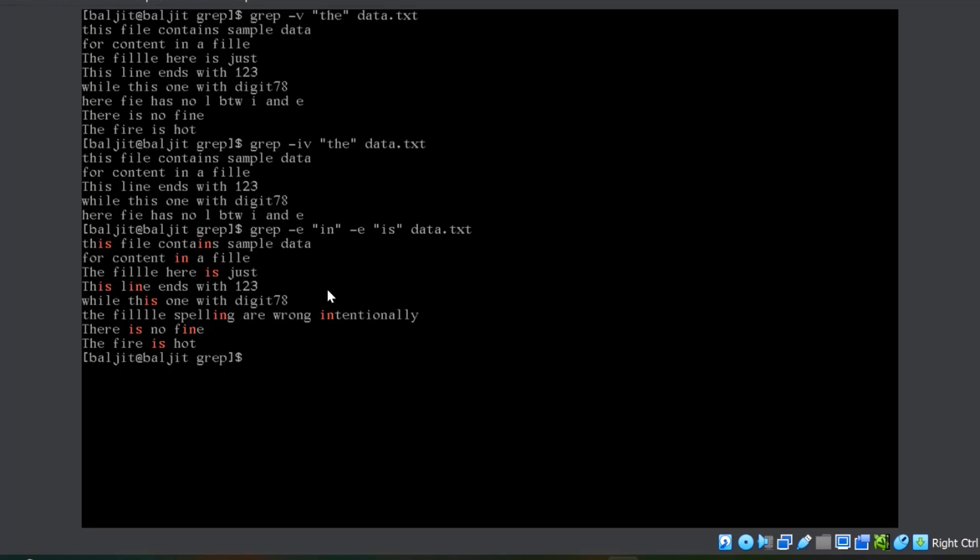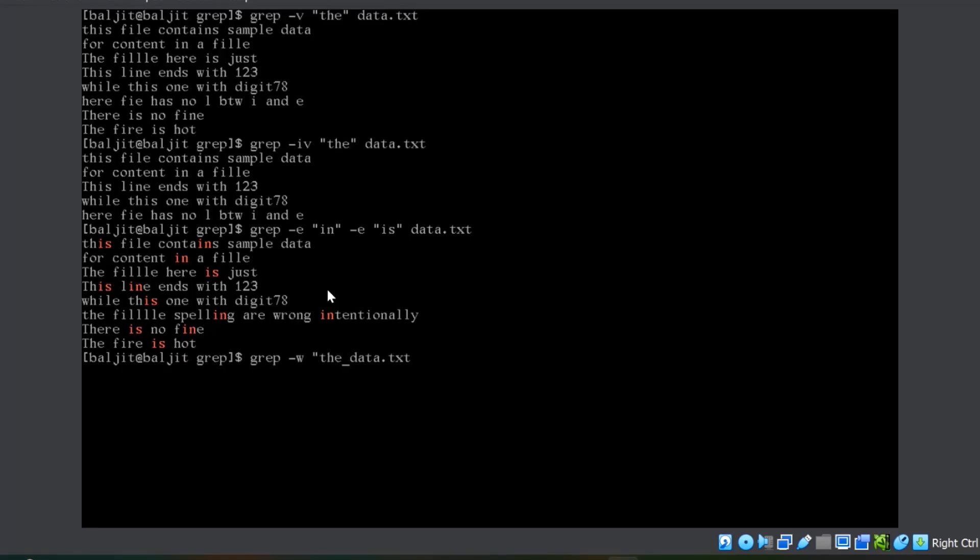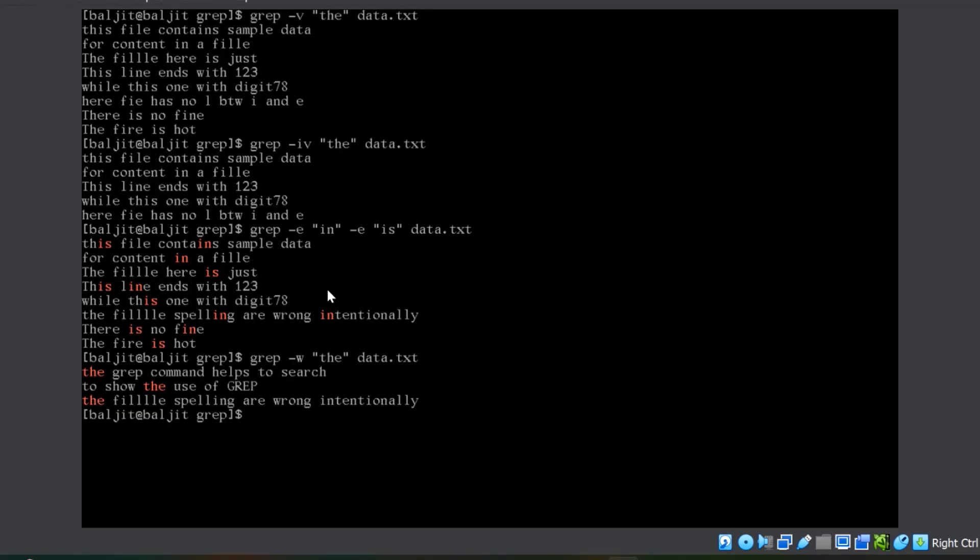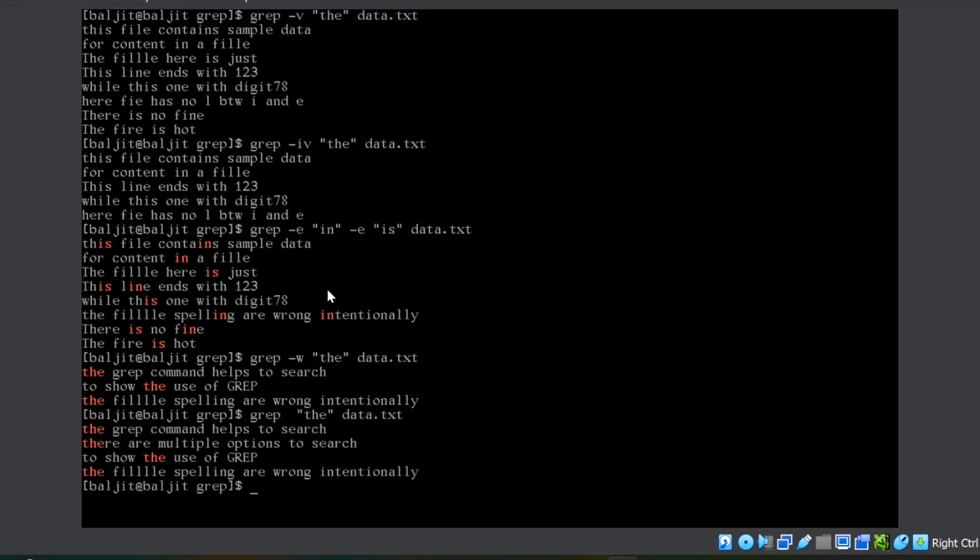Now, if you just want to look for words, not a pattern, then you can use minus w. Minus w, then let's look for the. Now you can see, it is giving those lines which contains the as a word, not as a pattern. As a comparison, if I remove this, now you will get four lines. This is extra. Minus w is going to look for words and not patterns.